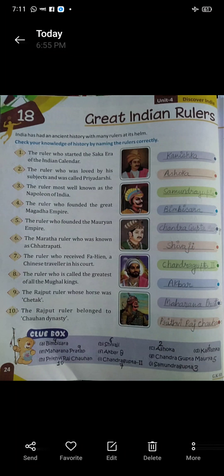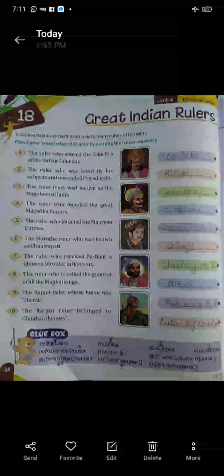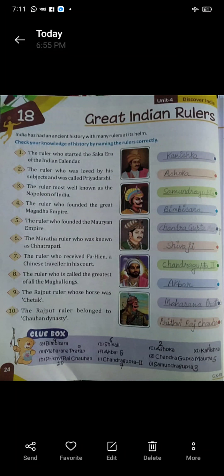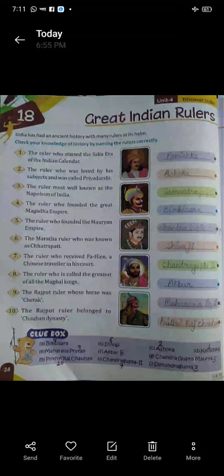Six: the Maratha ruler who was known as Chhatrapati. Aisa kaunsa Maratha ruler tha jise Chhatrapati ke naam se jana jata hai? The name is Shivaji.